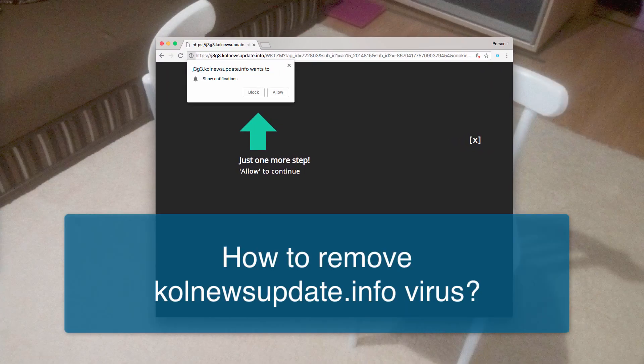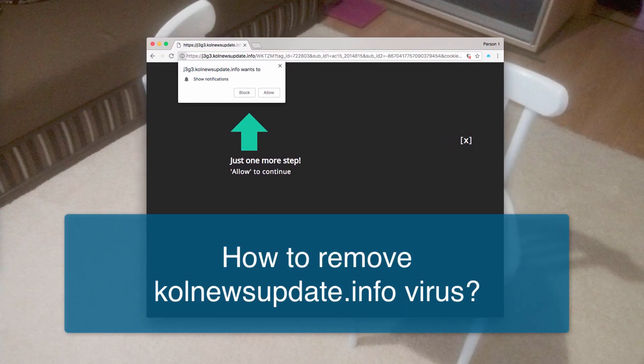Hello, guys! The purpose of this video is to help you in removal of this annoying call-news-update.info popup windows from your browser.